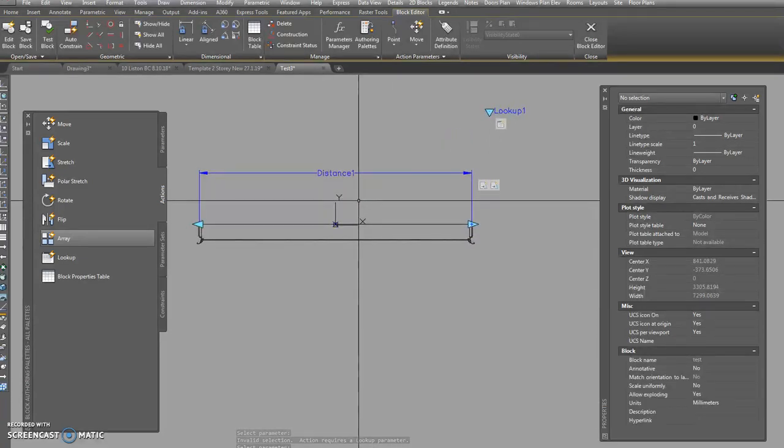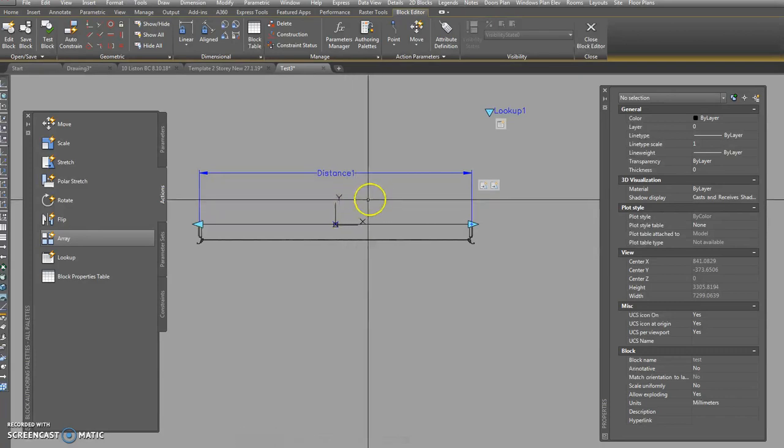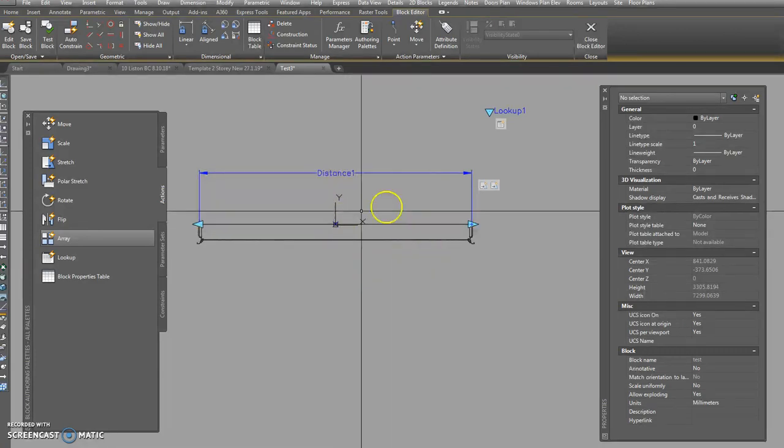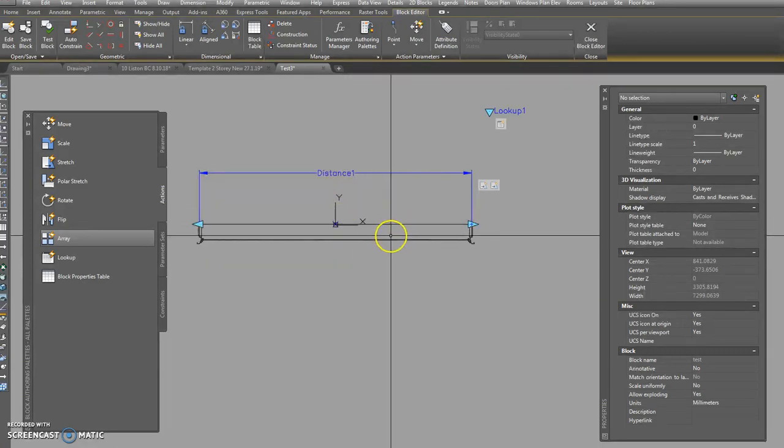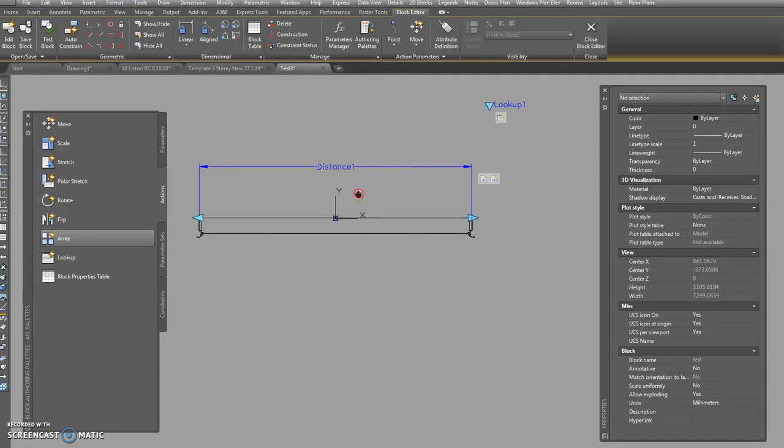So here it says custom. The minute you click on custom it says 'oh, allow reverse lookup.' So you have to hit that custom otherwise things don't work properly.